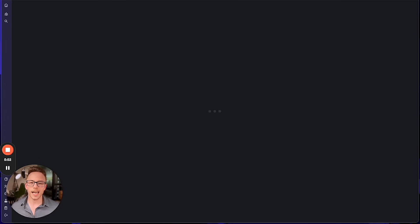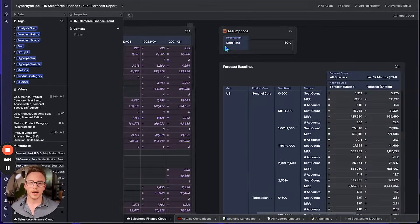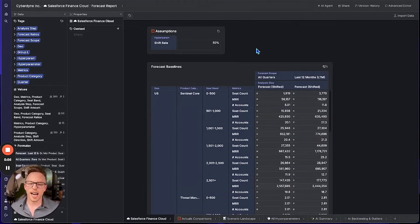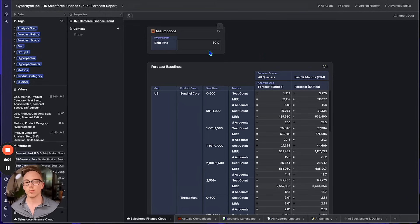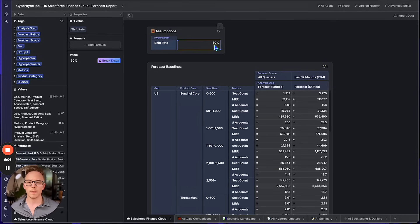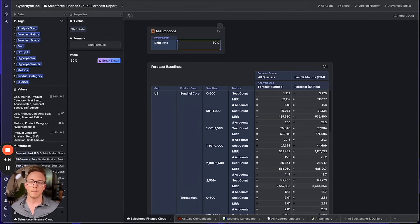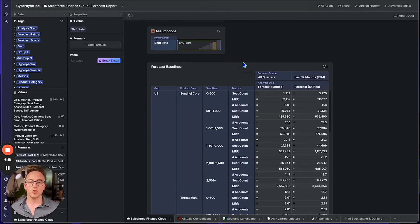Let's see what Jessica came up with. It looks like Jessica added a couple new forecasting methods to the AI agent's analysis. She's considering a forecast scope of all quarters and last 12 months, but she's using the same shift rate that the AI agent was using of 50%. I think we should explore a fuller scenario landscape, so let's use a multi-valued assumption of 10% to say 60%.